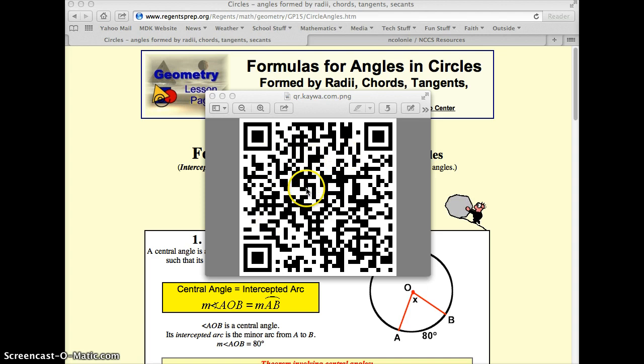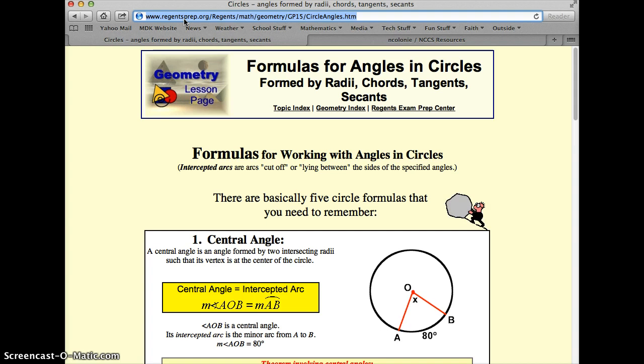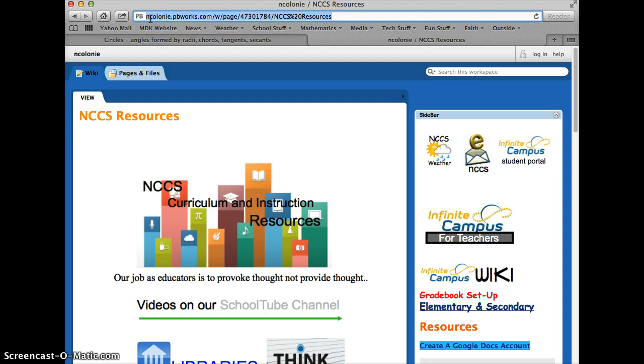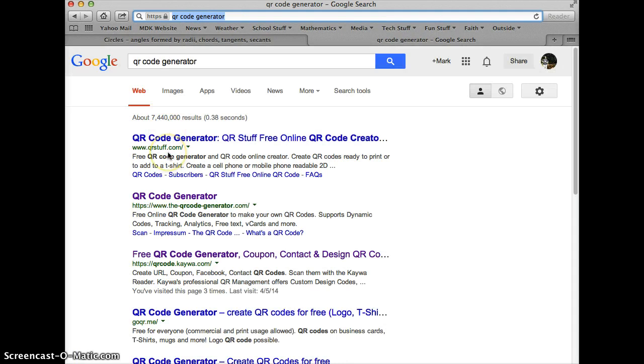So let's say I found this website that I want to share with my students. I'm going to copy that address, and then I'm going to do a Google search for something called a QR code generator. A number of these websites will show up as ones to choose from, so I'm just going to pick the one that I typically use more often.